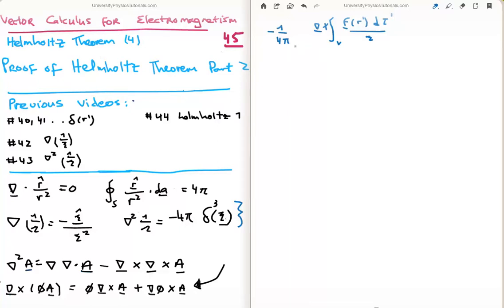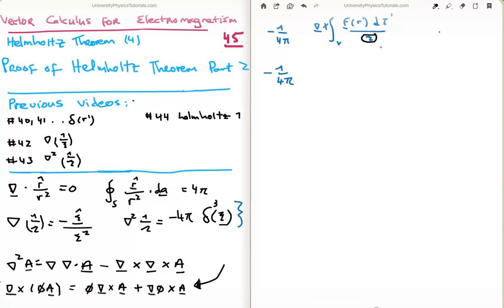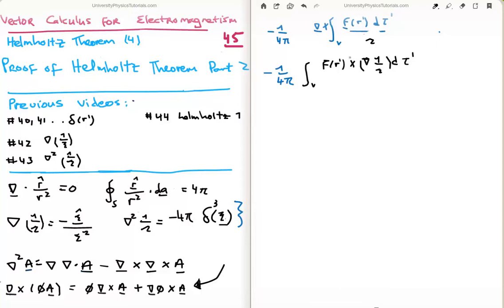So the first thing we can do is write it as follows. We have minus one over four pi. Note of course that the curl is with respect to the unprimed variables, so the only function it will affect is the magnitude of the separation vector. So I'm going to bring the curl in. The other thing we note is that we can swap the nabla operator to operate on the primed variables with the cost of a minus sign, which is what we do now.